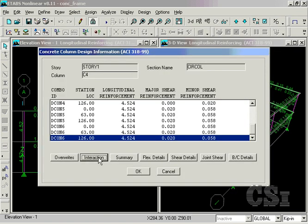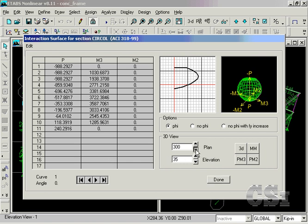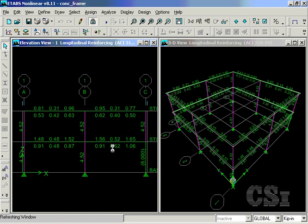Interaction surfaces for columns are also available. Similar information may also be displayed for the design beams.